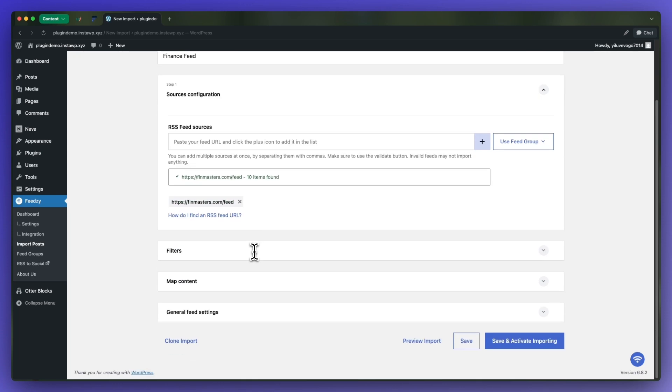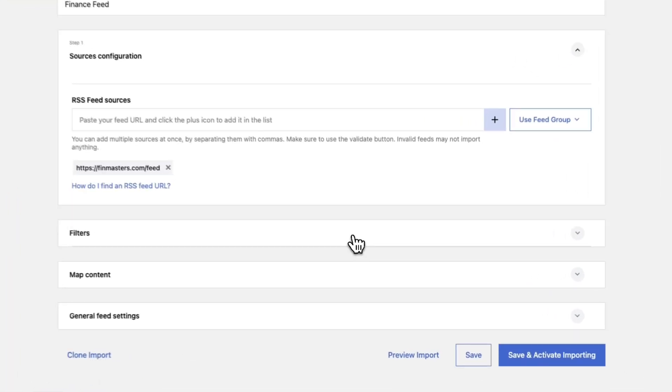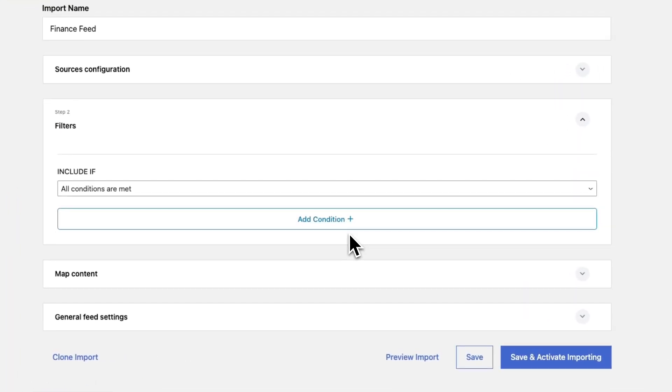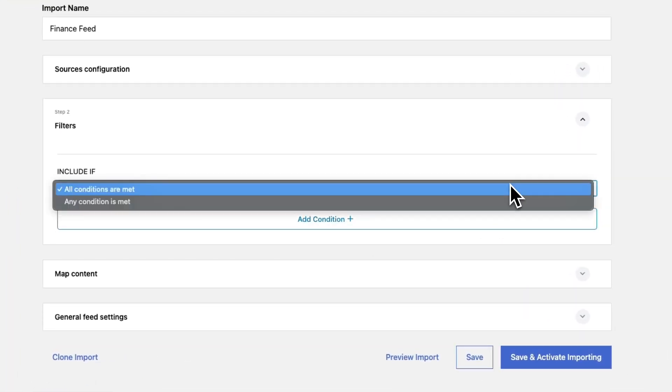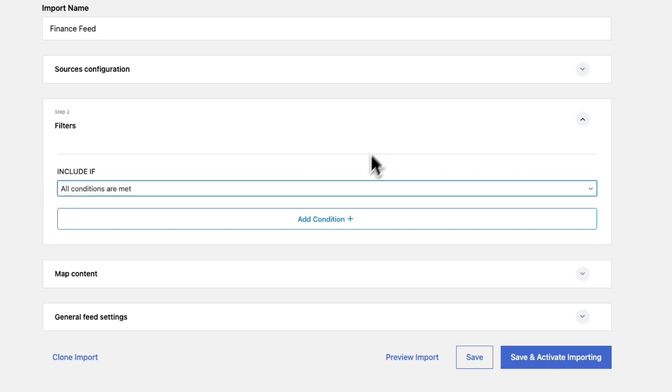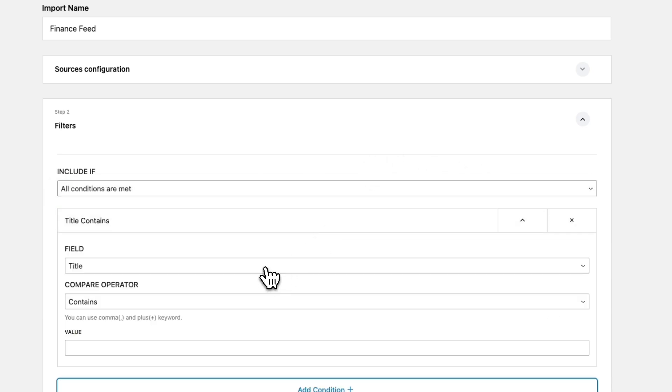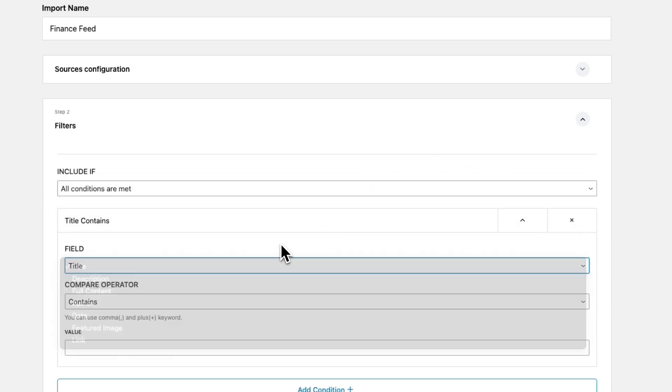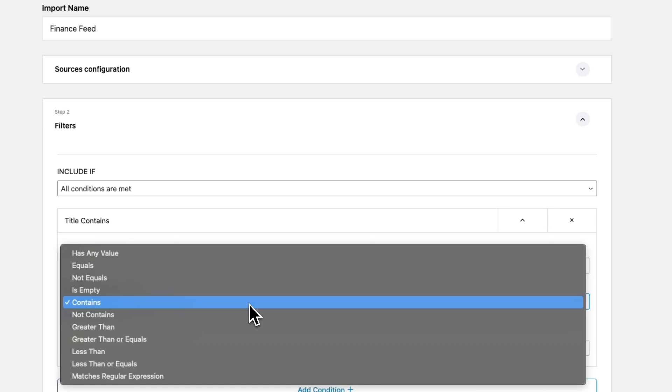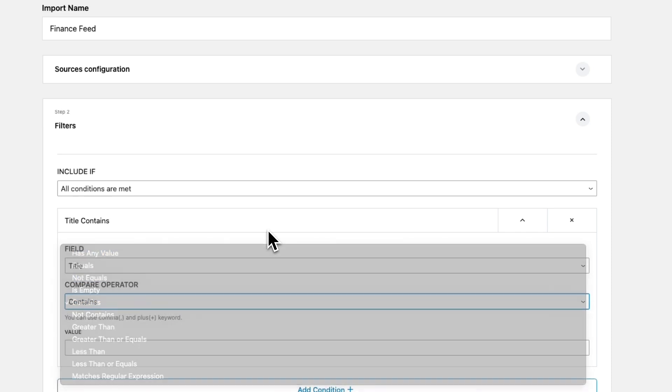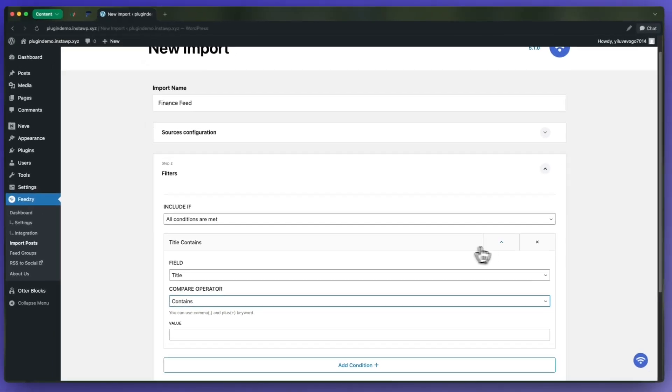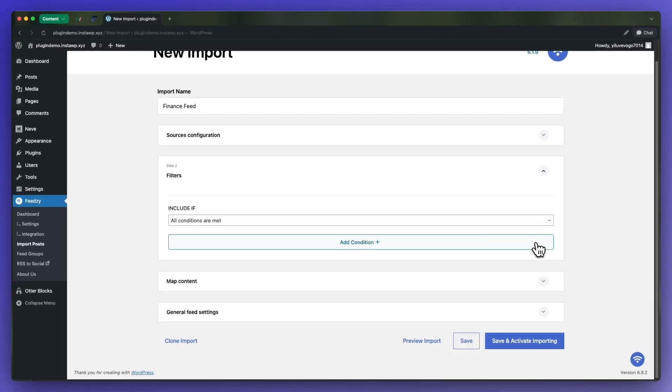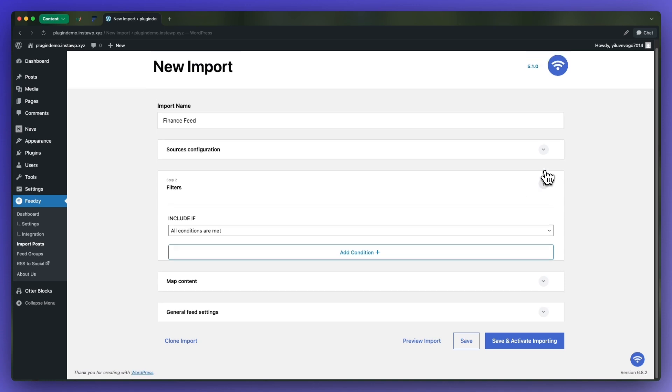We can move on to the next tab which is filters. We can use this if we want to import our feed based on various conditions. If you need to, feel free to add a condition and then go ahead and configure it. However, we won't need to for this example, so I'm going to remove this condition.